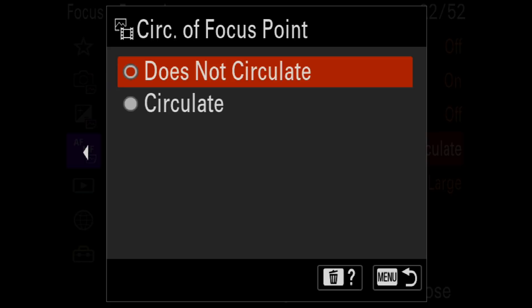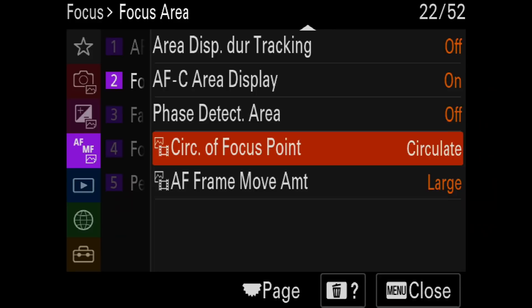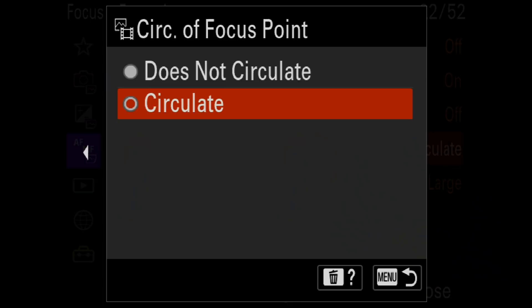Circulation of Focus Point has two options: does not circulate and circulate. With circulate enabled, when the AF area reaches the edge of the viewfinder, it pops out the other side. With does not circulate, it just stops at the edge. I don't like circulate — most of the time when I'm at the edge of the frame, there's something there I want to focus on, and having it jump to the other side is counterproductive.